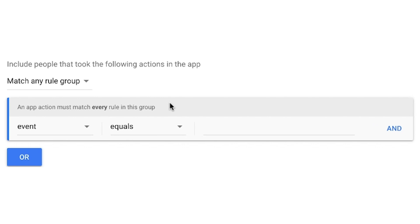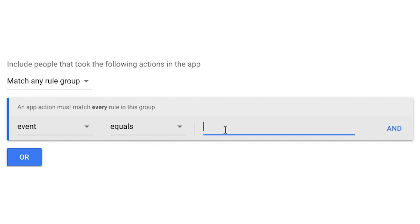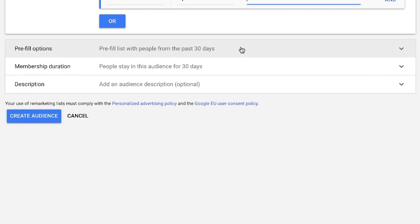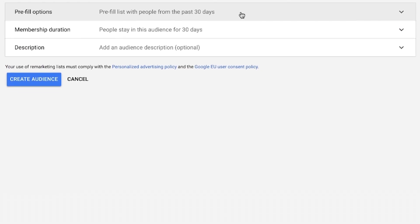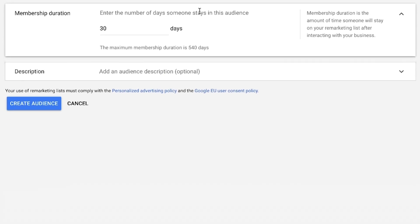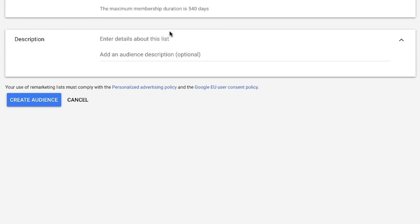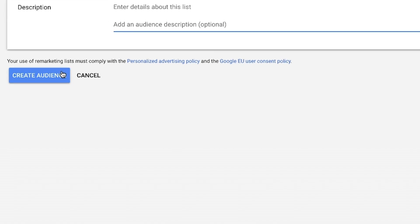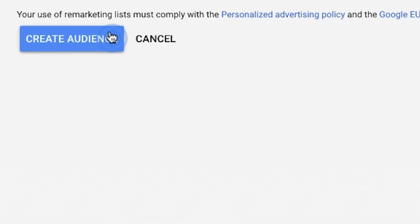Select Event and Equals in the App Actions selector menu. Insert the action you want to exclude in the Action field. Choose between pre-filling the list or starting with an empty one. Insert membership duration in number of days. Add an optional description of the audience in the Audience field. Save this new audience list by clicking Create Audience.